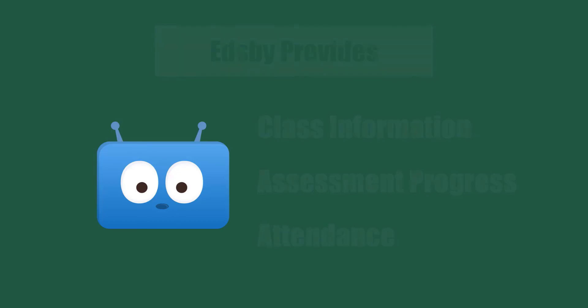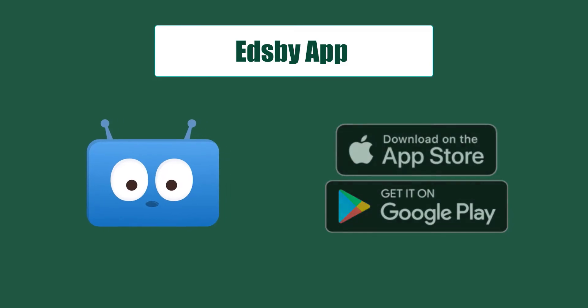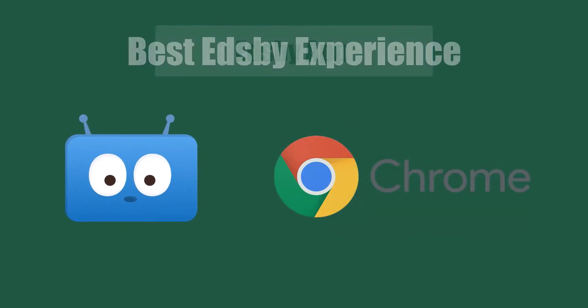While Edsby has a mobile phone app that you can download through the Apple Store or Google Play Store, it can also be accessed through a mobile browser. But for the best experience, we recommend using Edsby on a computer or iPad with the Chrome browser.